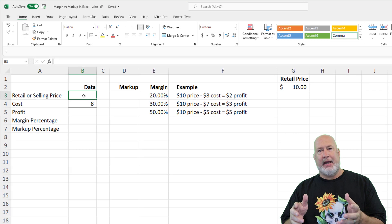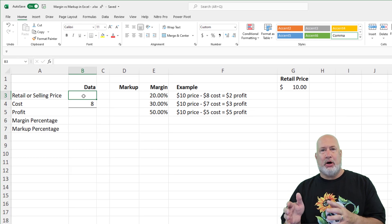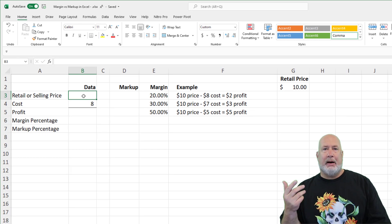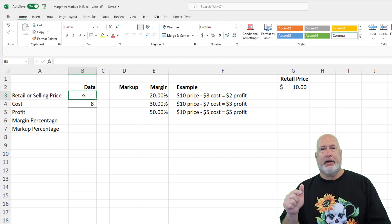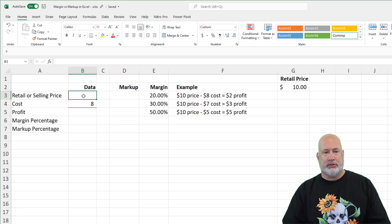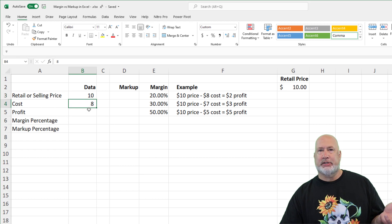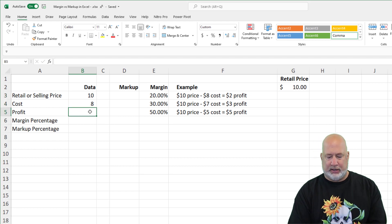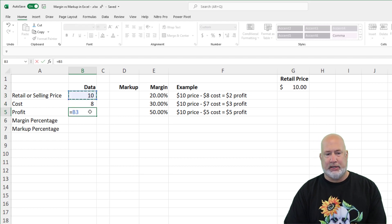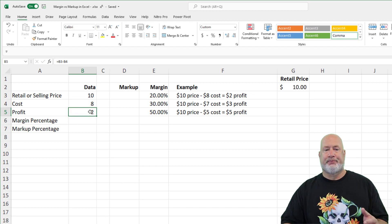Over in column A and B, I've already got this set up. Some item costs eight bucks for us. I'm going to do the math in my head. I want to mark it up 25%. 25% of $8 is $2. So therefore, the retail or selling price is $10. There's my cost at eight. So the Excel formula is the $10 minus the $8 right there.